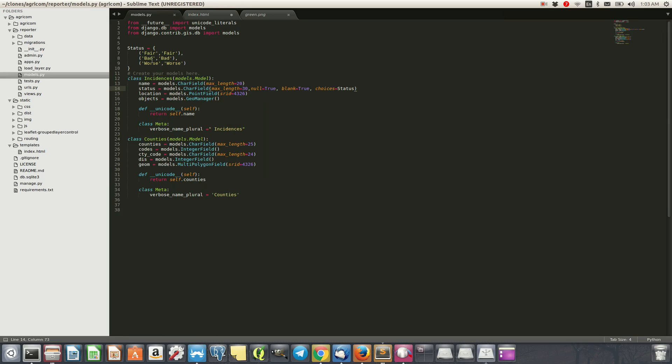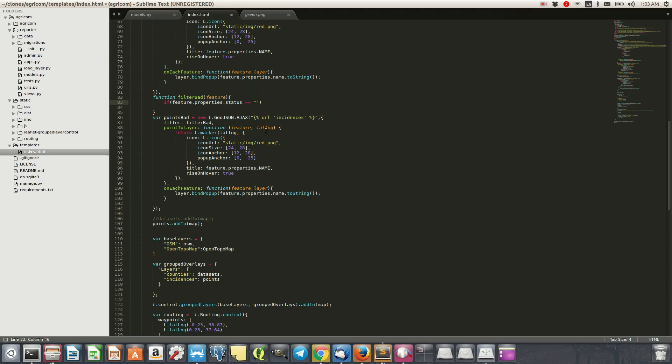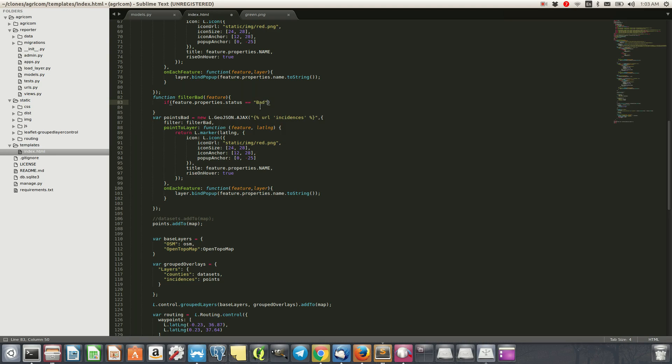And then we'll say if it's equals to, for example, if you check the models here, we have fair, bad, worst. So we're going to have to input the bad, for example.